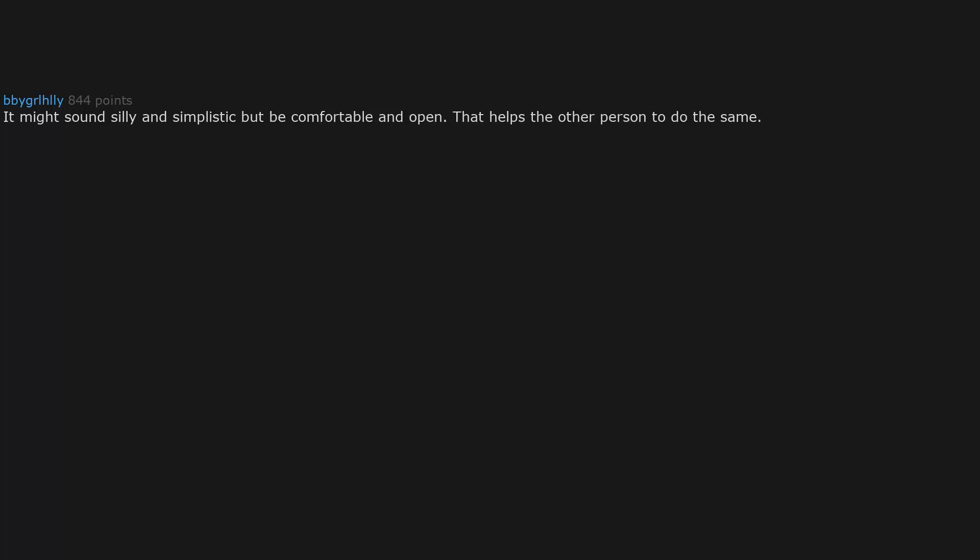It might sound silly and simplistic, but be comfortable and open. That helps the other person to do the same.